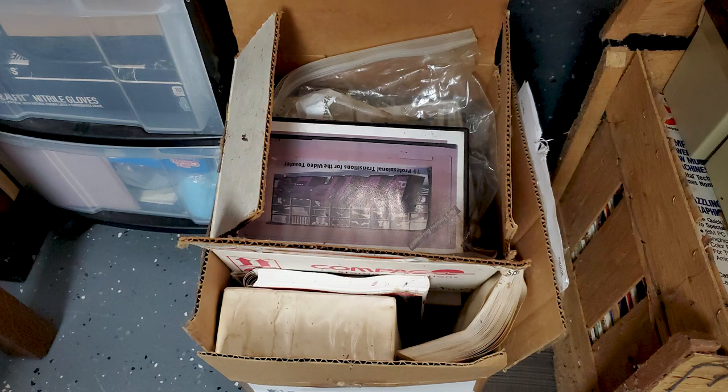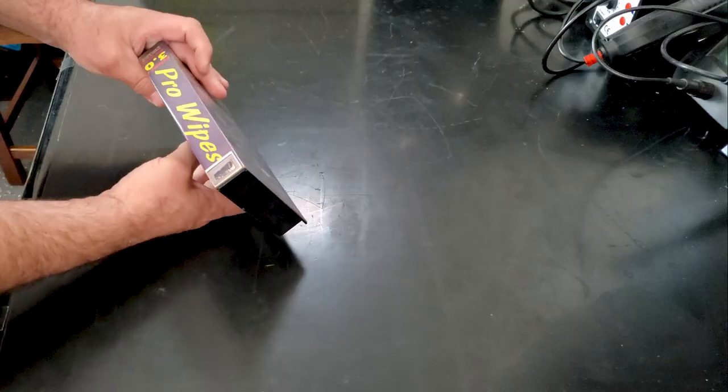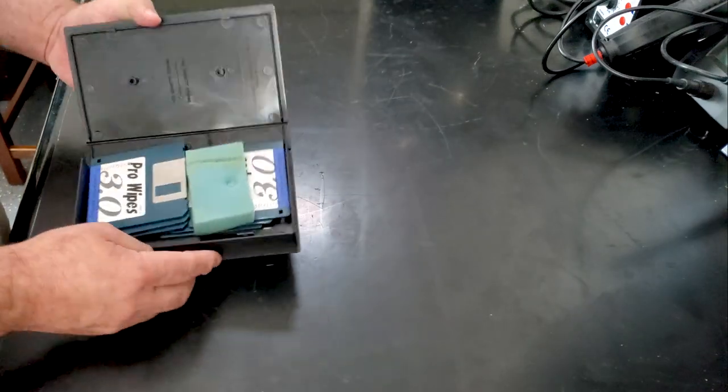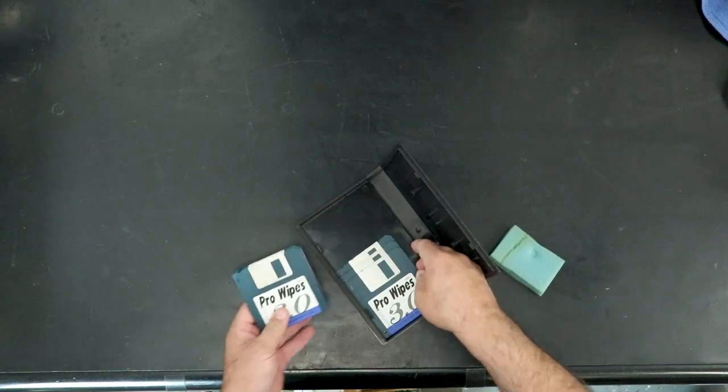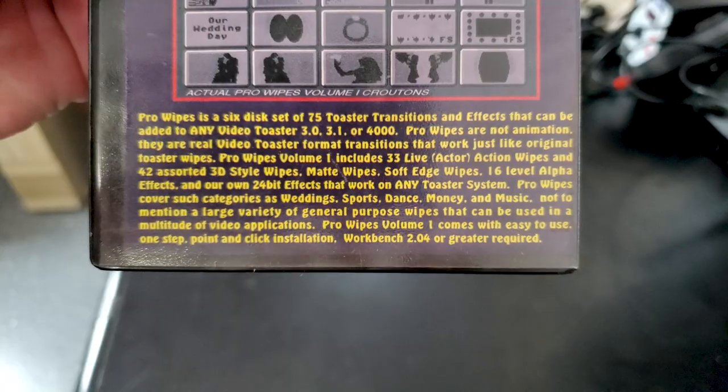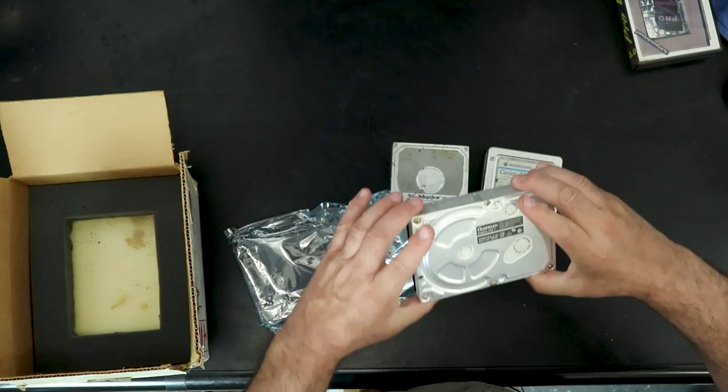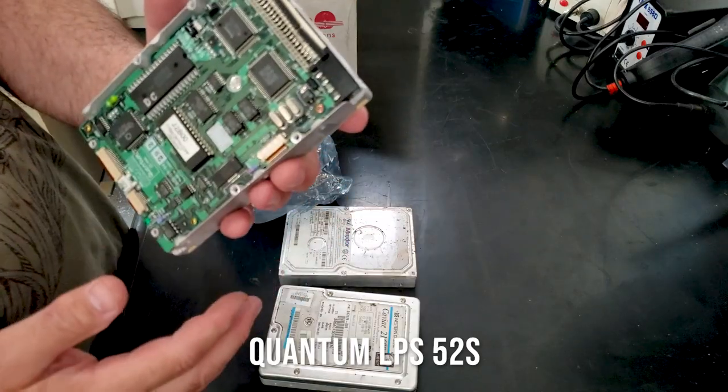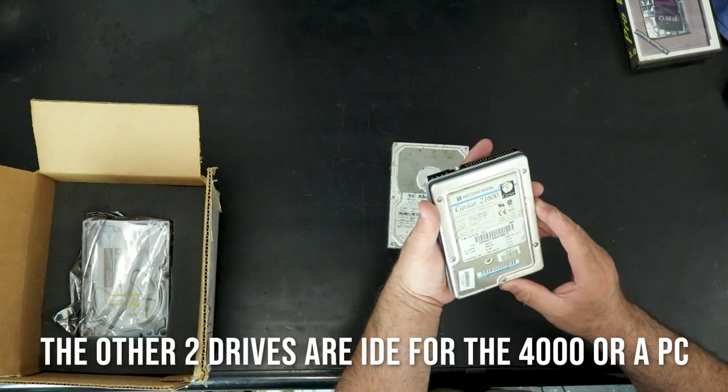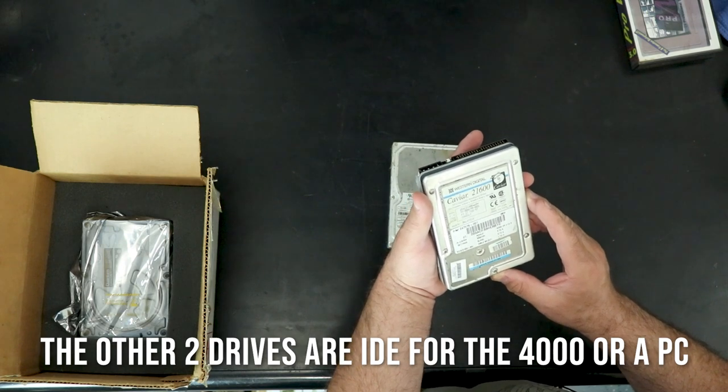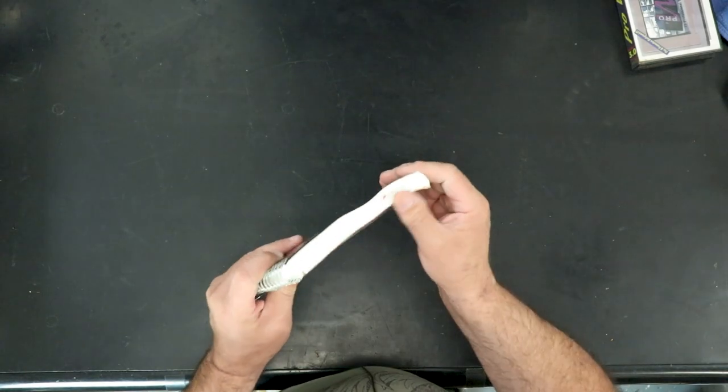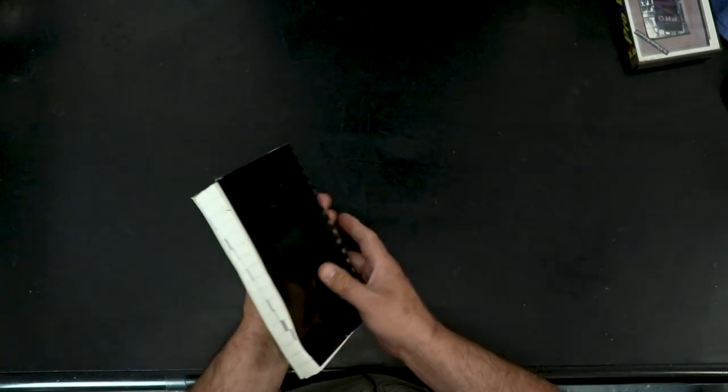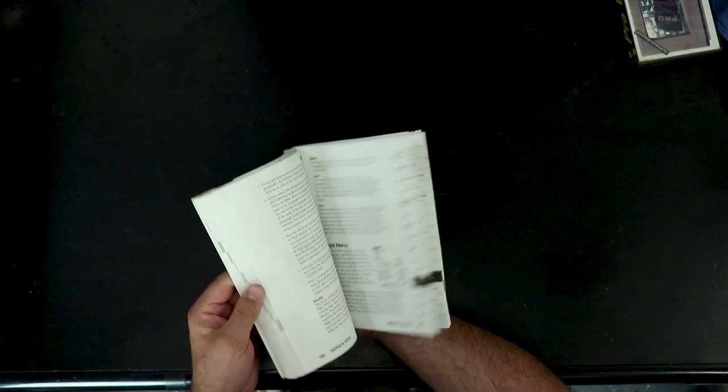So I'm going to go through the first box right now. We're just going to take a look at the smallest one, one thing at a time. So Pro Wipes 3.0 Volume 1, videotape. Oh, not videotape. So it looks like it's transitions. Next, there's a box within the box. And this is indeed a Quantum LPS hard drive. It has the termination resistors taped up there, so they clearly weren't using them. Caviar 21600. This has got to be a PC drive. That says it's a 1.6 gigabyte. Professional page. Slightly mouse-eaten.